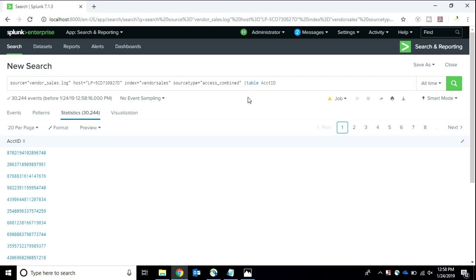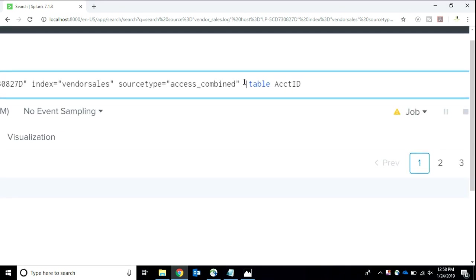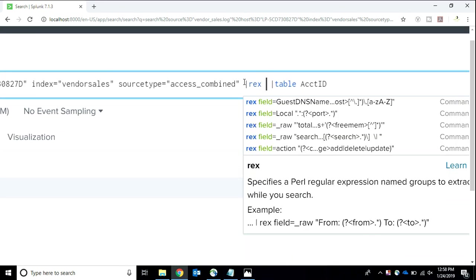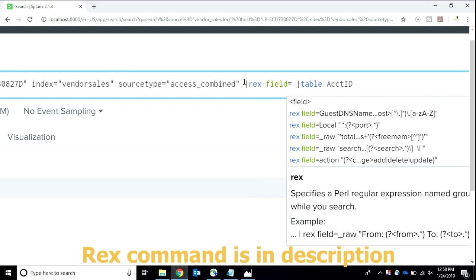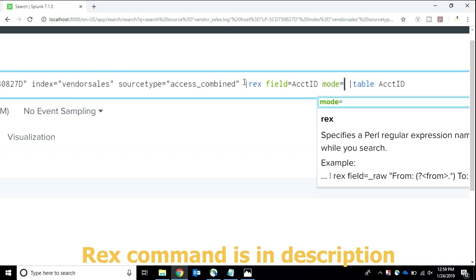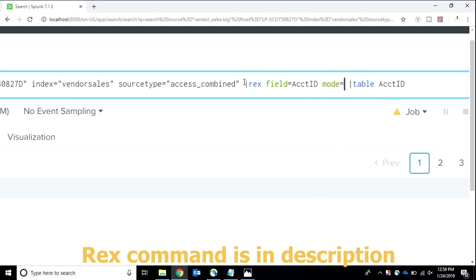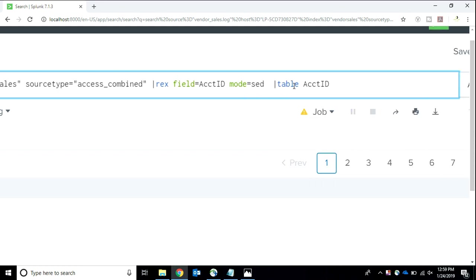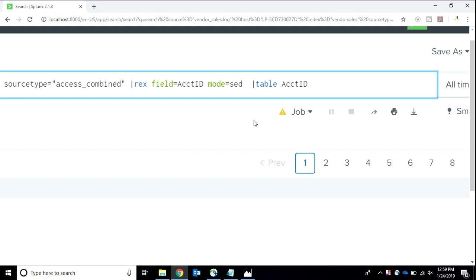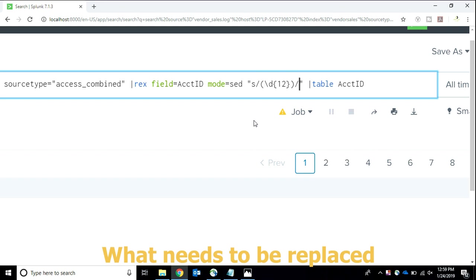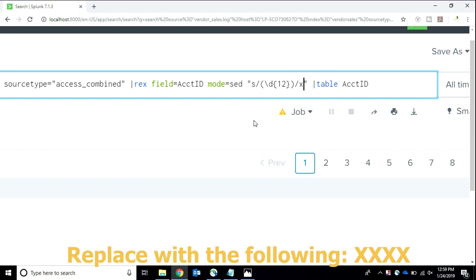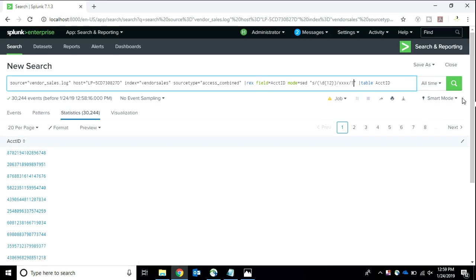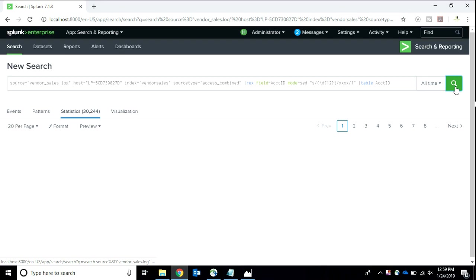For this, before table, I'm going to edit my query. In search time, we edit the query. I'll be using the command rex field equals, this is a syntax. After this, we write the field name account ID, mode equals sed. This is specified. You don't need to do anything about it. In the Splunk docs also, you can see. In Splunk, I'm going to write a regex in which first I will be writing the thing which needs to be replaced. After s I'm writing slash d 12 in curly braces. This needs to be replaced. After again a slash I'm writing something which will be replacing that previous data and then I give a flag. Now I search it and let's see the magic of masking.